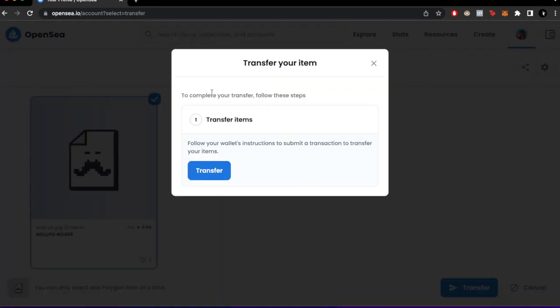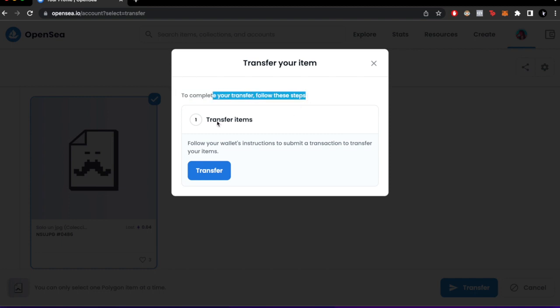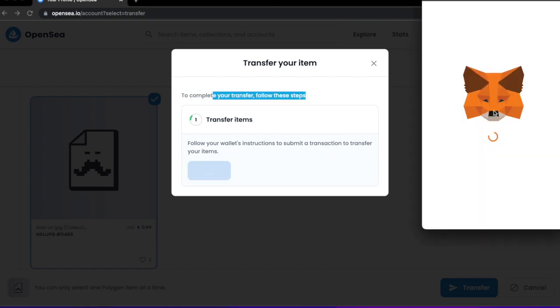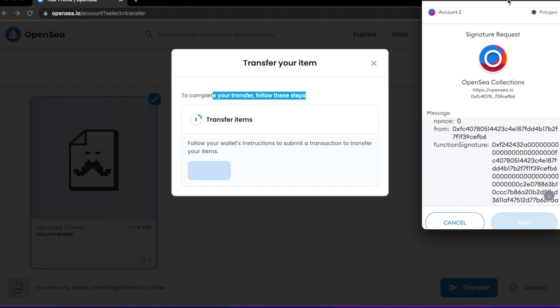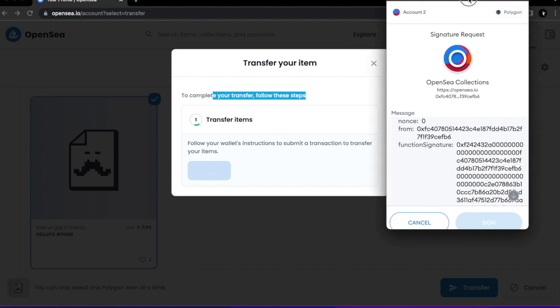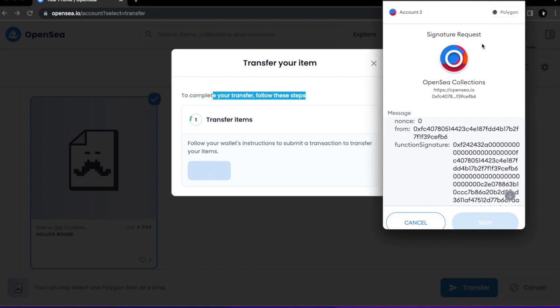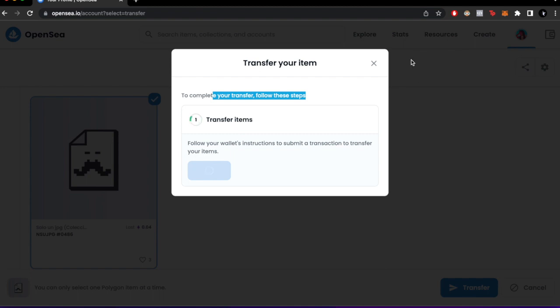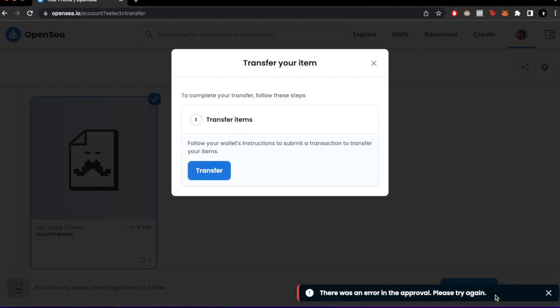To complete your transfer, follow these steps. You have to sign this on your wallet. There's a signature request, so I'm going to go ahead and sign this. It just takes a couple of seconds. I was just trying to make